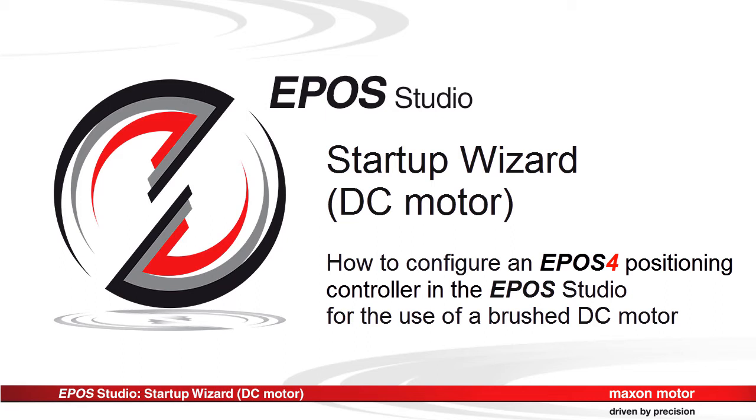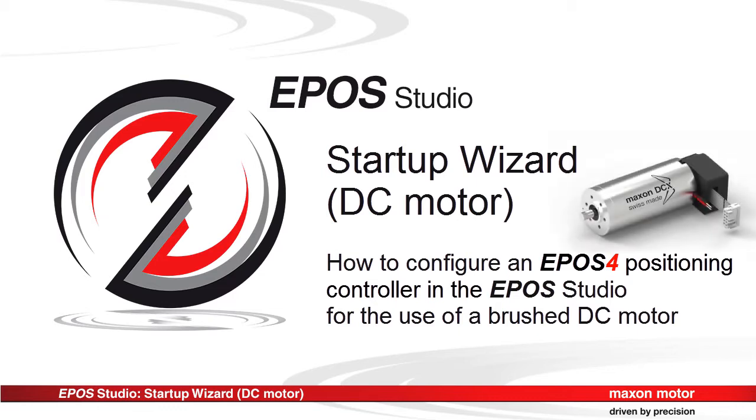This tutorial describes the minimum configuration of the EPOS 4 positioning controller. The setup is for a brushed DC motor with incremental encoder feedback. With the Startup Wizard from the EPOS Studio, you can configure the EPOS 4 positioning controller in just a few steps.